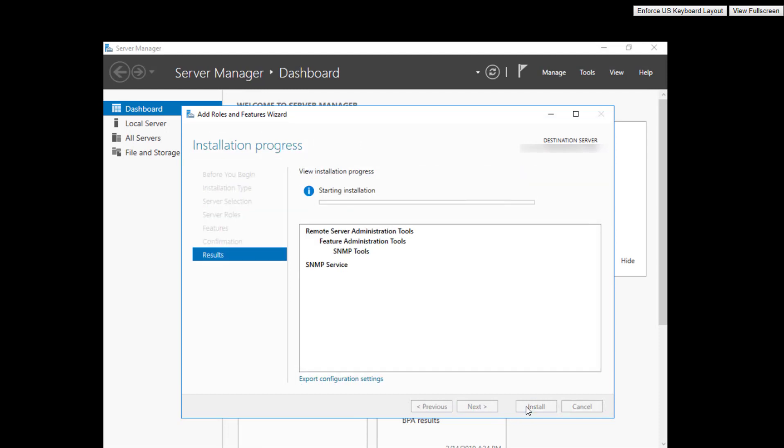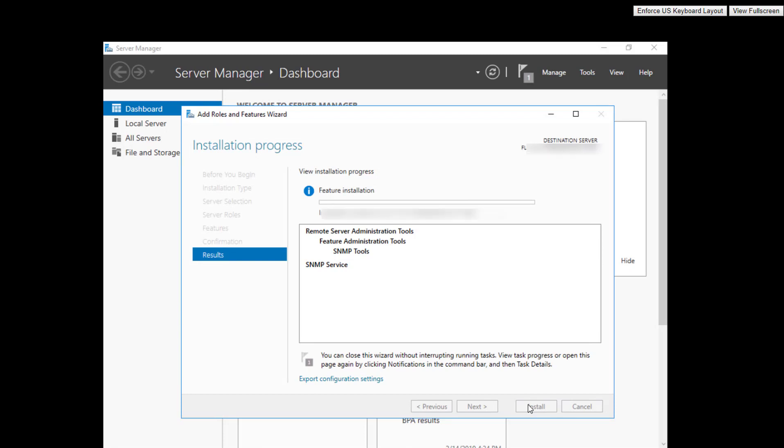Then click install, and it's going to install. That's pretty much all there is to it. You just need to know where to find it: under add roles and features, go past the role screen to the feature screen, select it, install, finish, you're done.